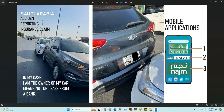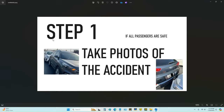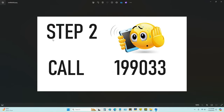Welcome back. Today I will show you, if you are in Saudi Arabia and unfortunately got into an accident, how you can process it for reporting and insurance claim. Step one: if all the passengers are safe, immediately take photos of the accident. Step two: you have to call 199033.